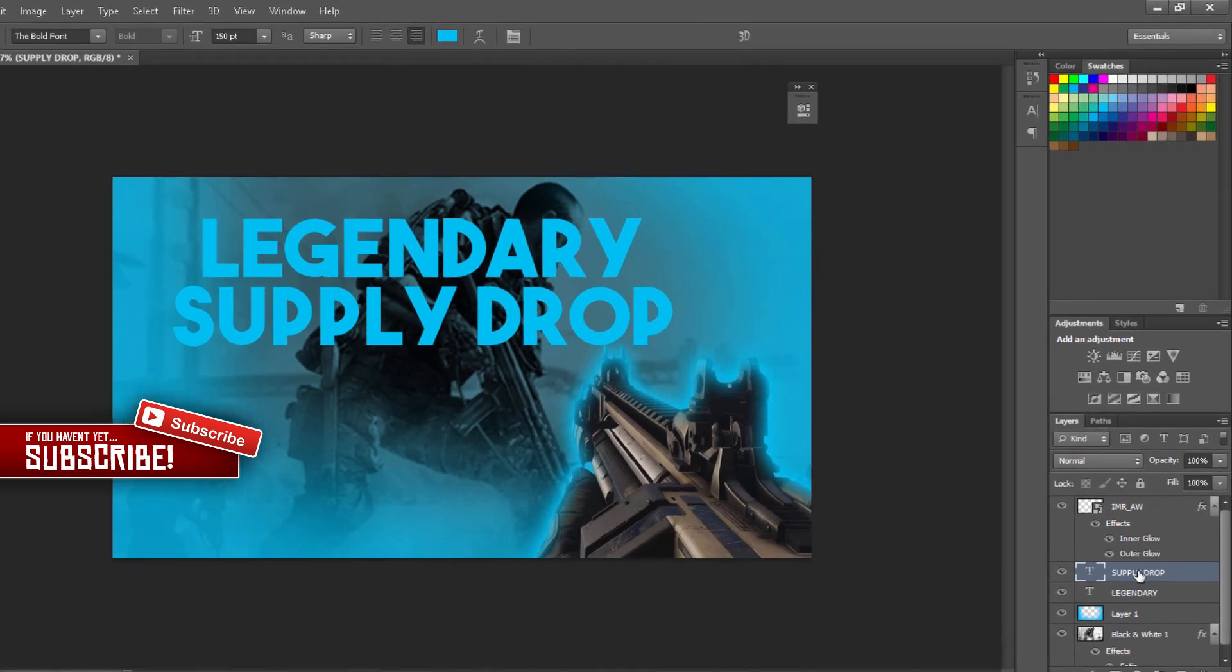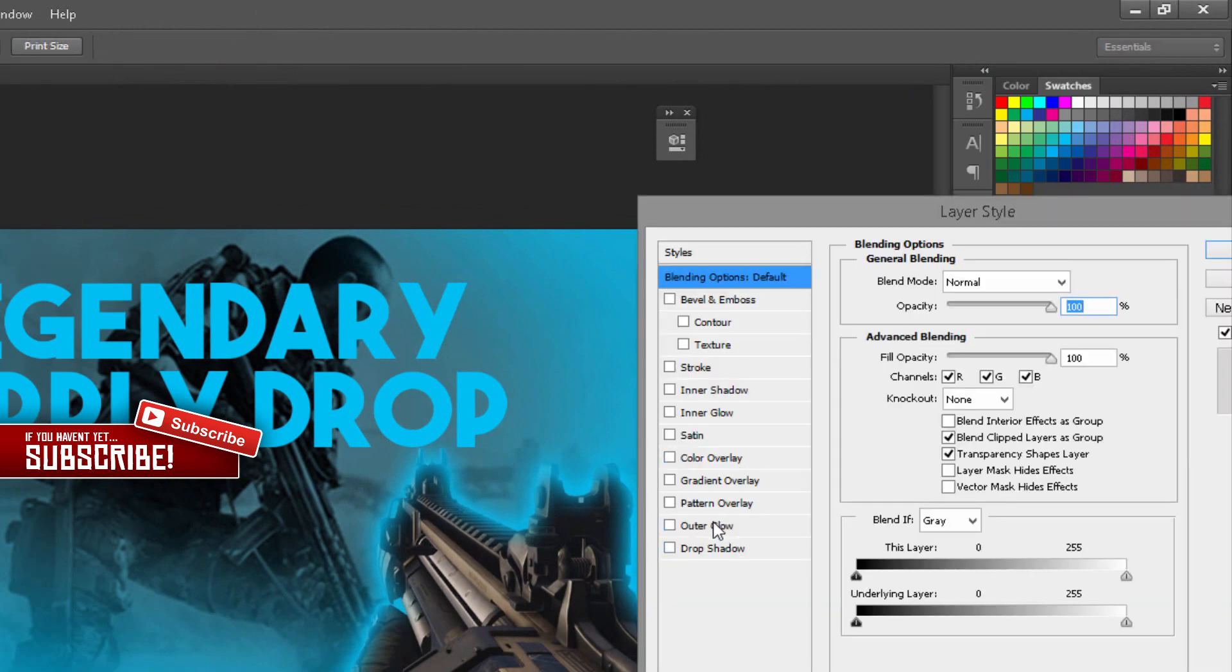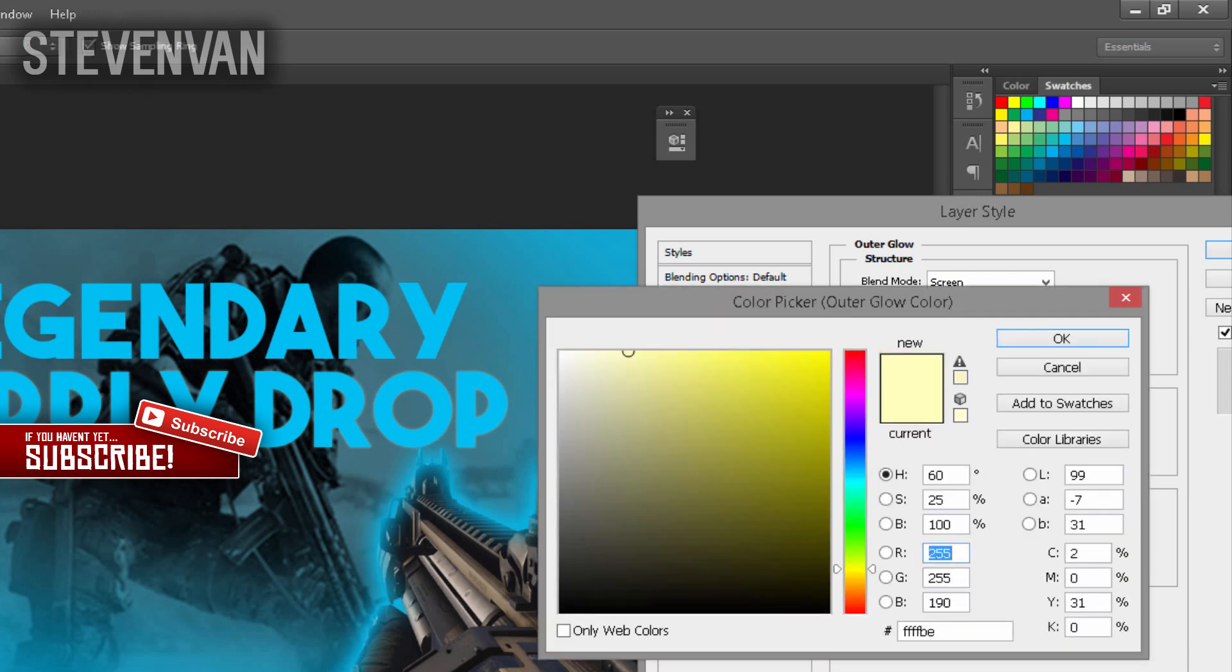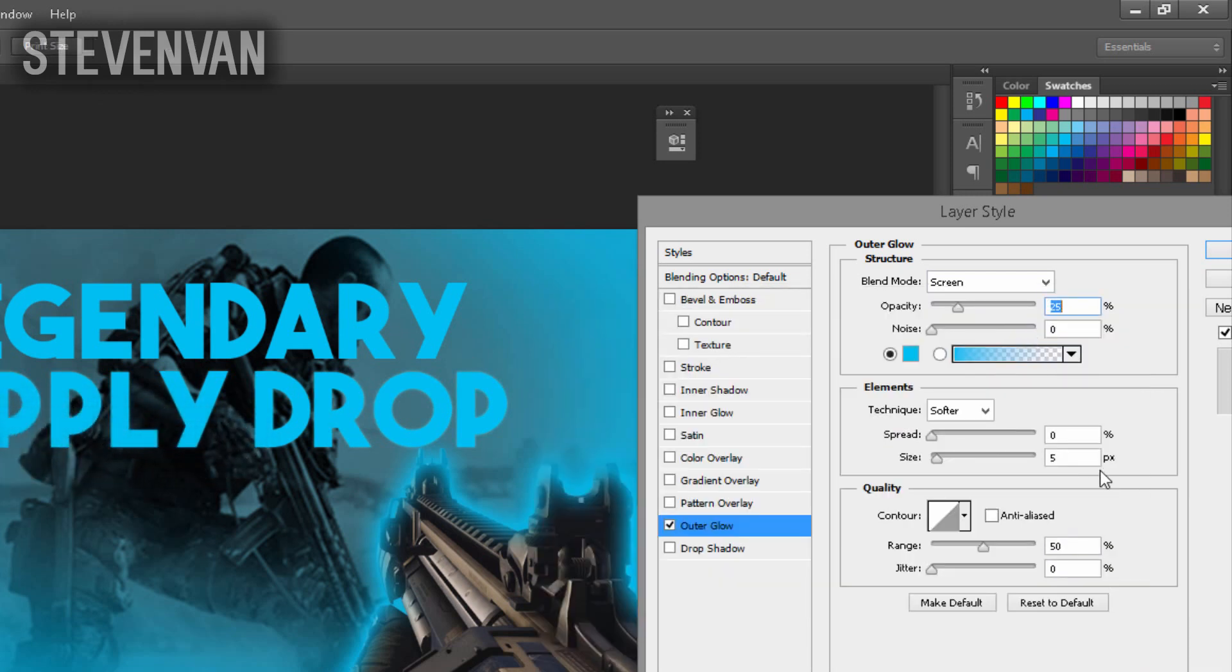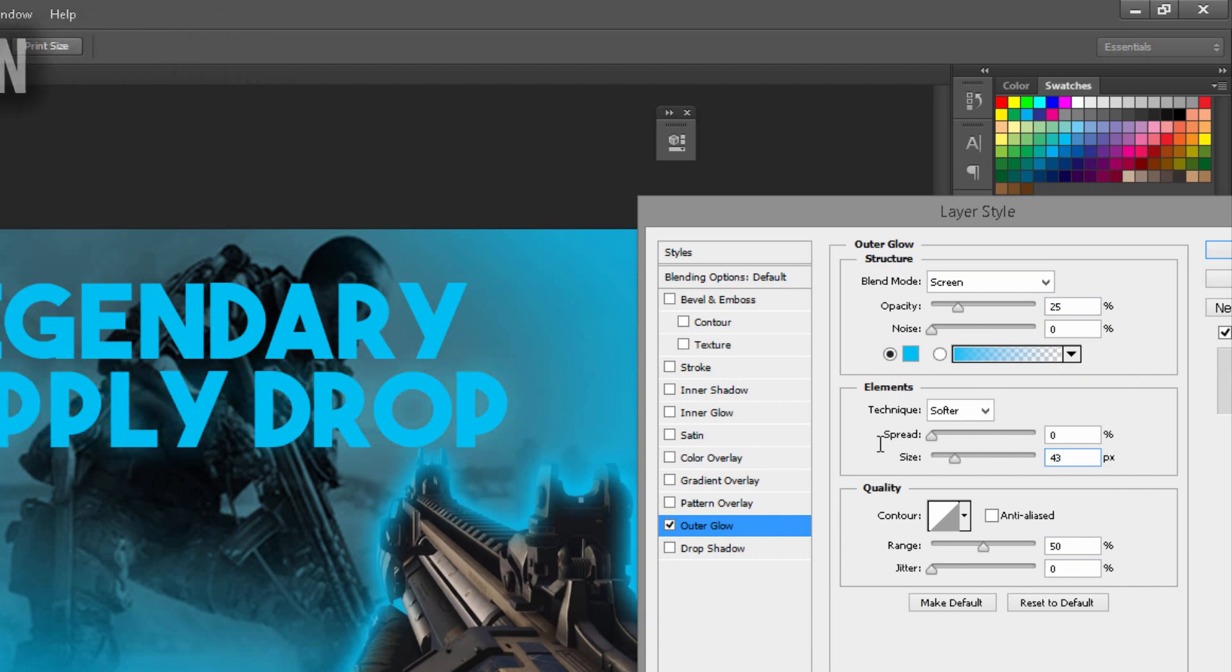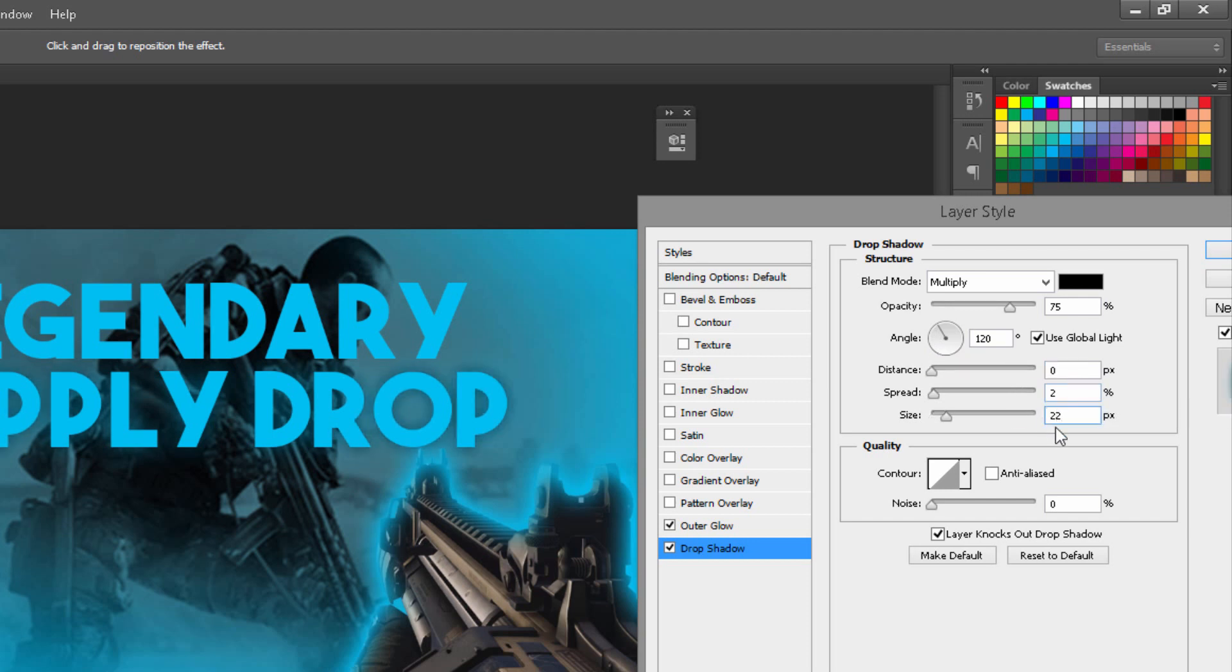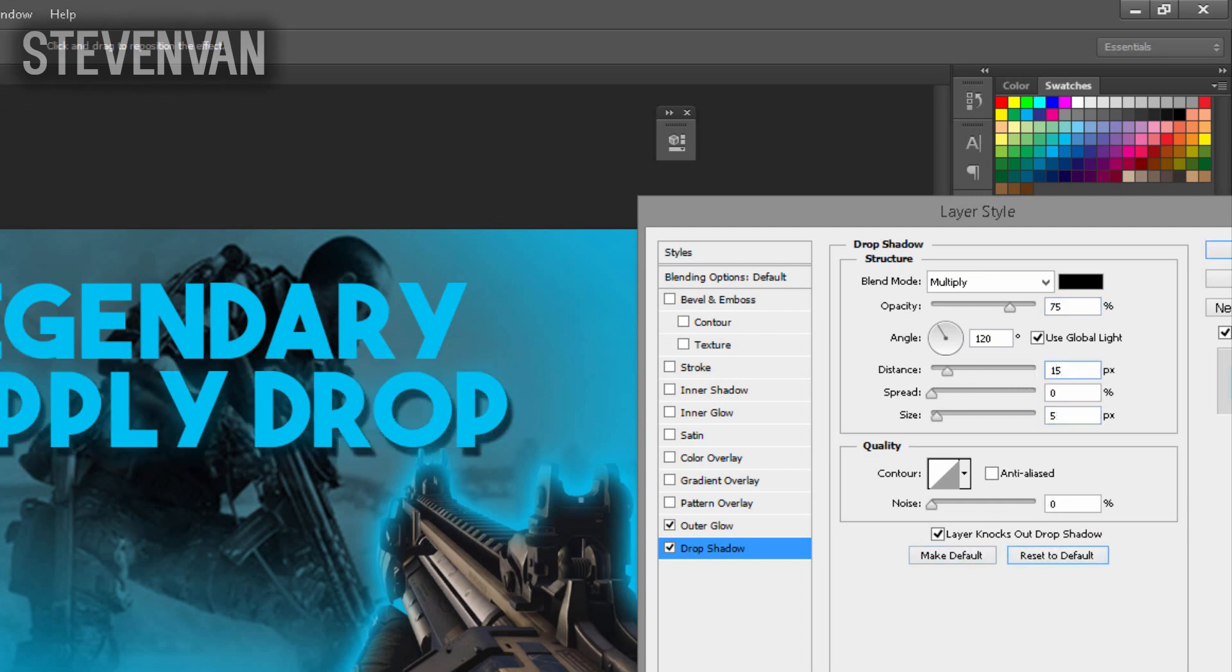For Supply Drop, that's the one that's going to be blue. Press on Outer Glow, make it 25, select the same color, make it 43, and press Normal. You can add a Drop Shadow. Let's make this 15 distance, 0, 1.